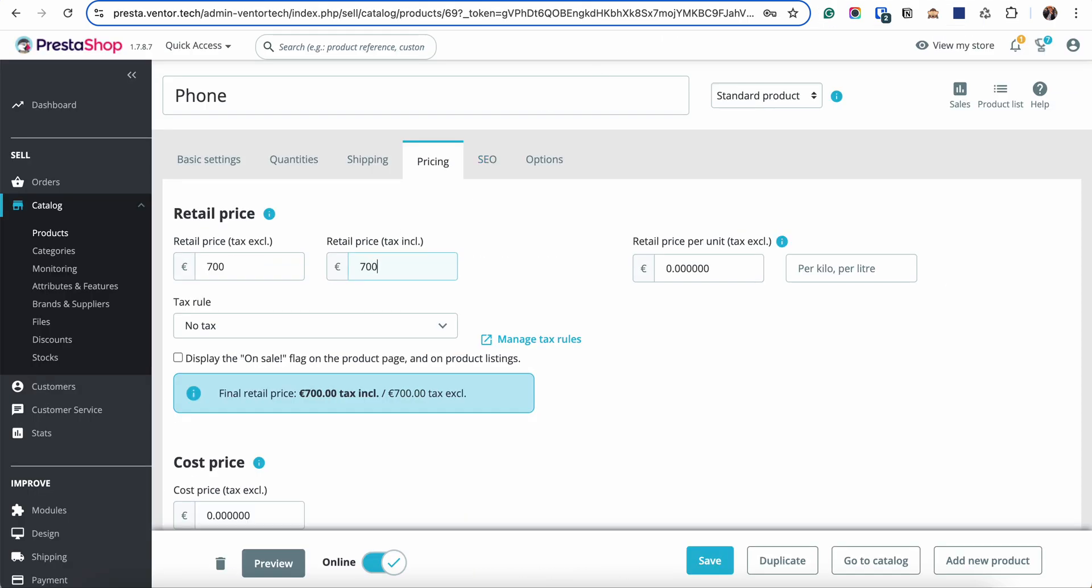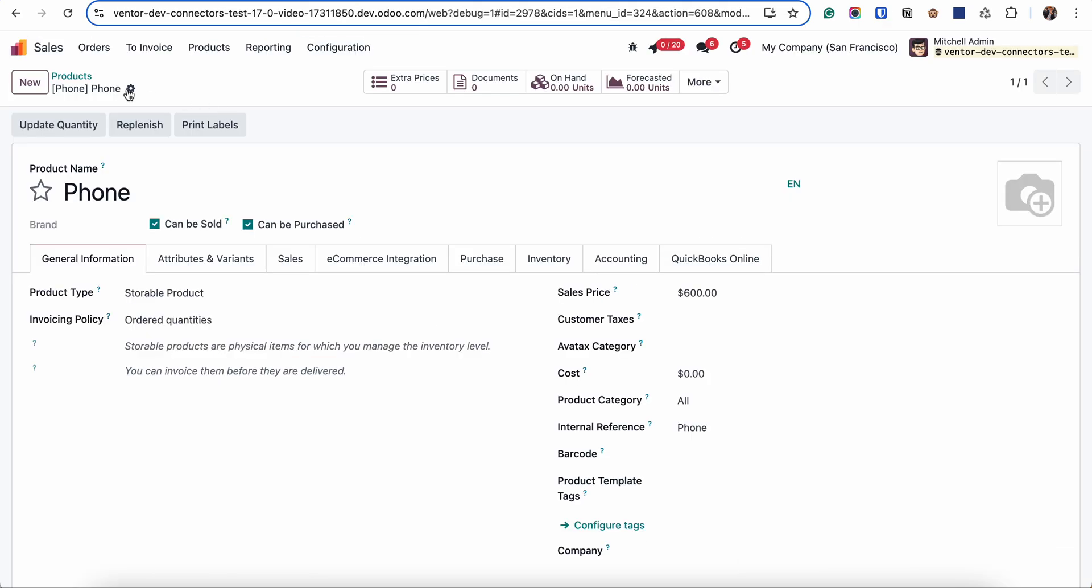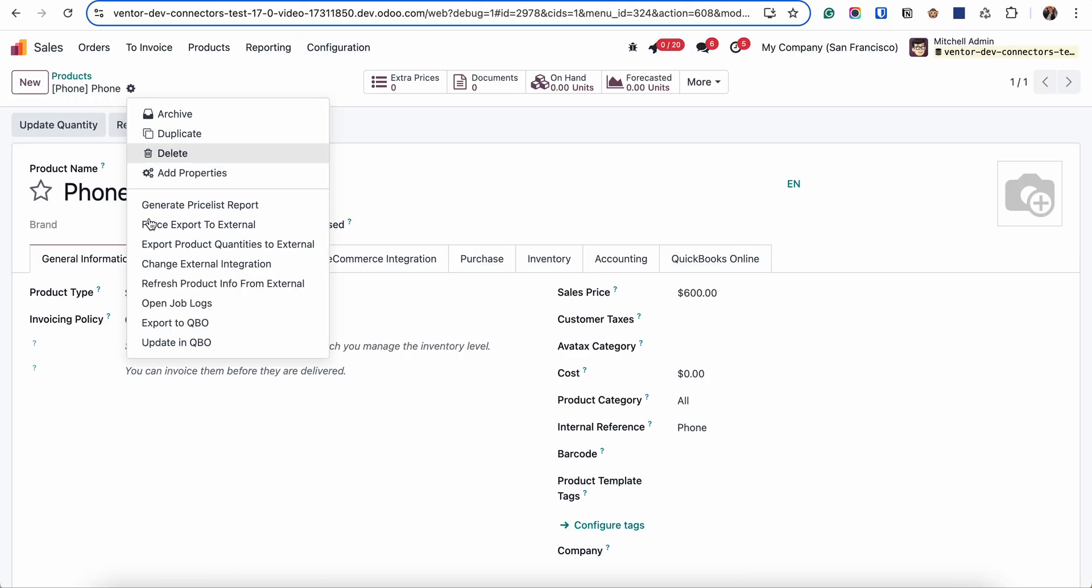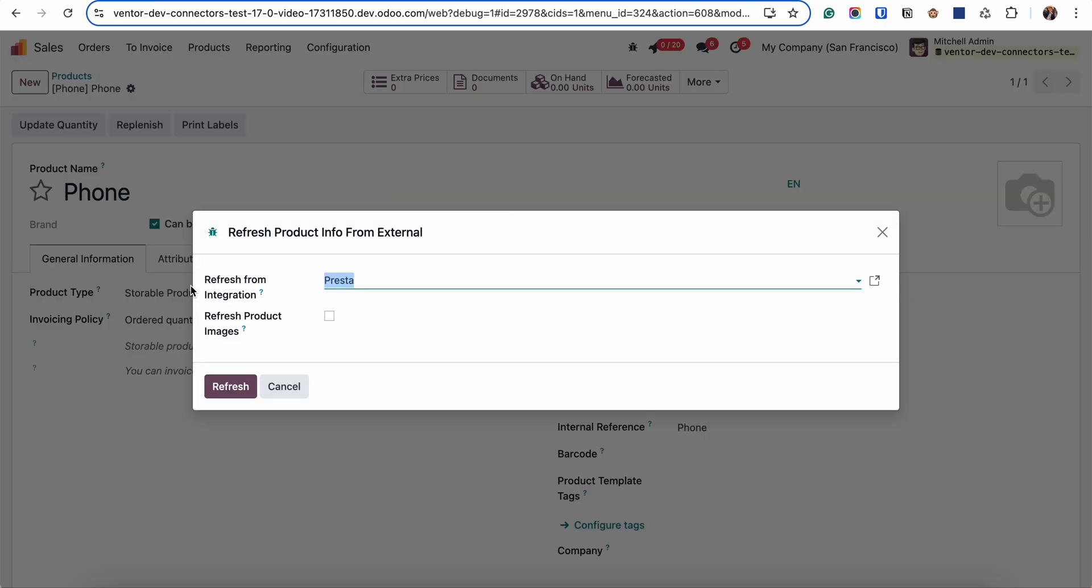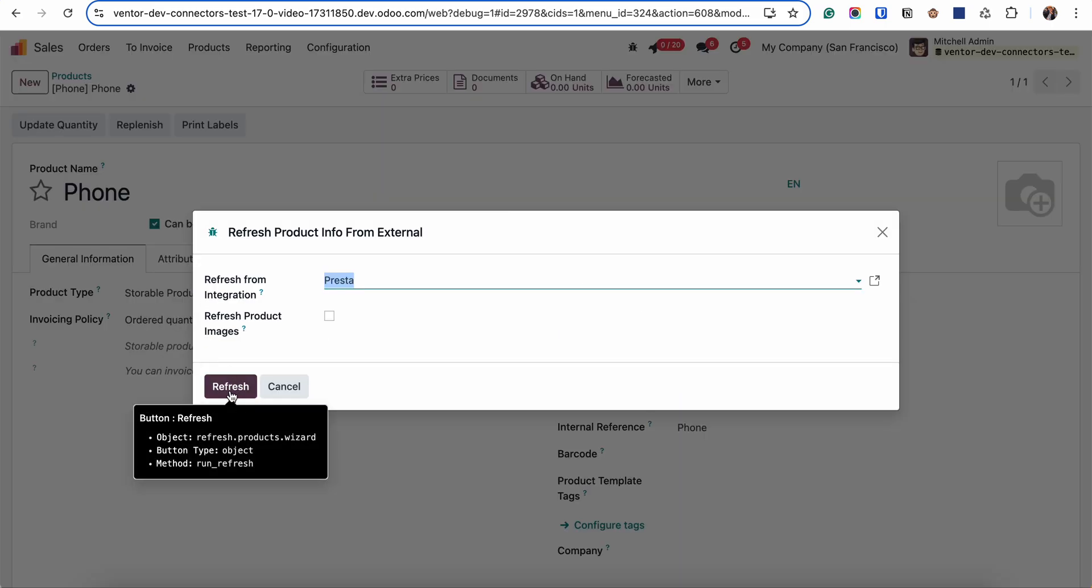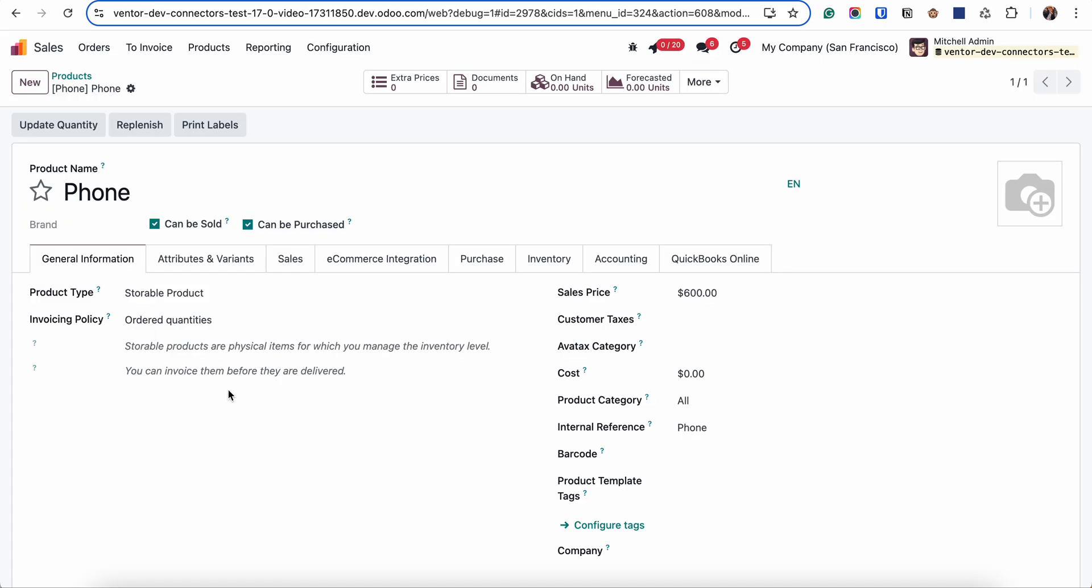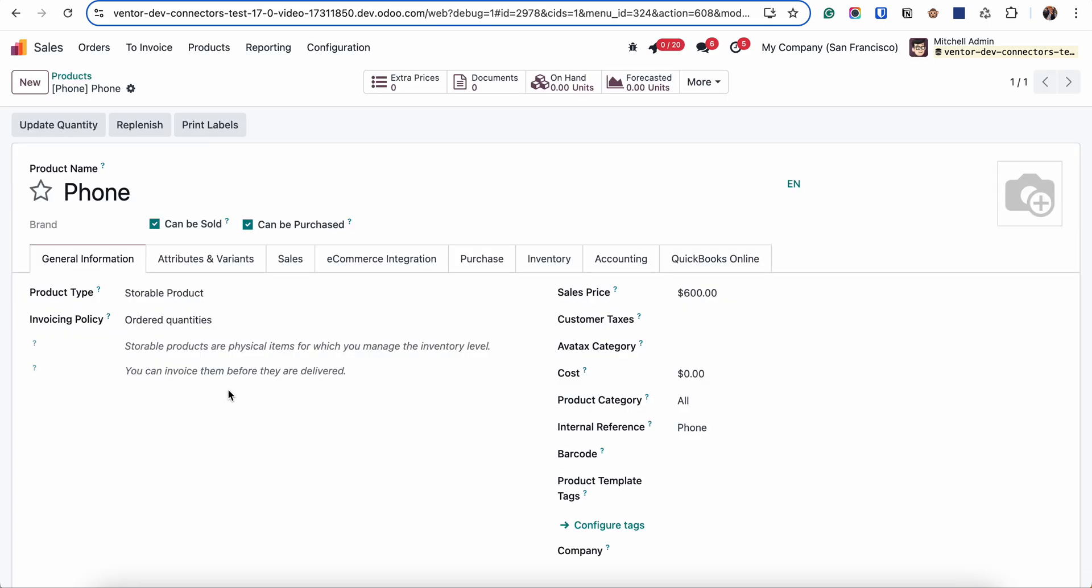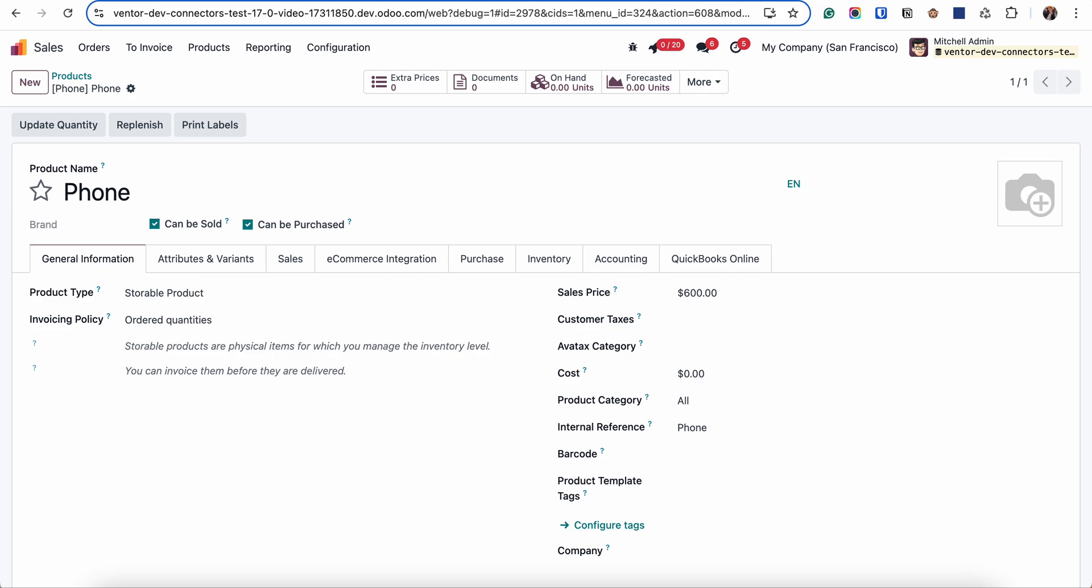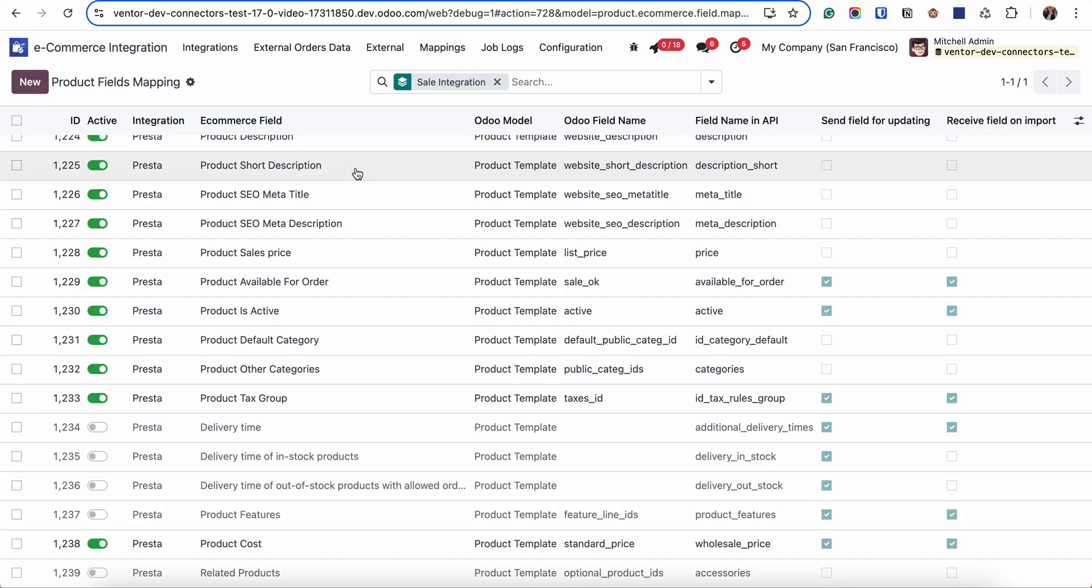And let's check the same, vice versa. For example from Prestashop into Odoo. 700. Clicking on save. Going back to my product. And clicking refresh product info from external. And clicking on refresh. Refreshing my product. And I can see that the price wasn't updated. So this is how it works.